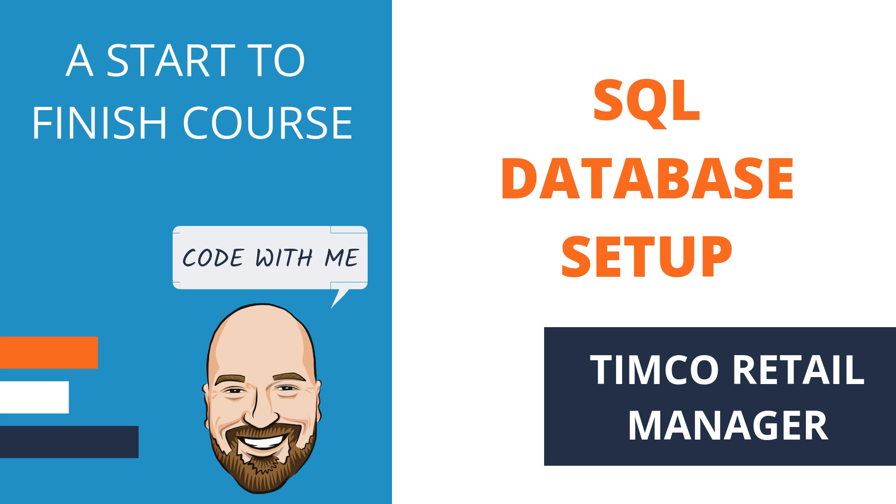In this video, we'll be setting up our SQL Database Project using SQL Server Data Tools, also known as SSDT. If you're a Patreon supporter at the $5 per month level or higher, make sure you head over to get the latest source code from this video. Let's get started.